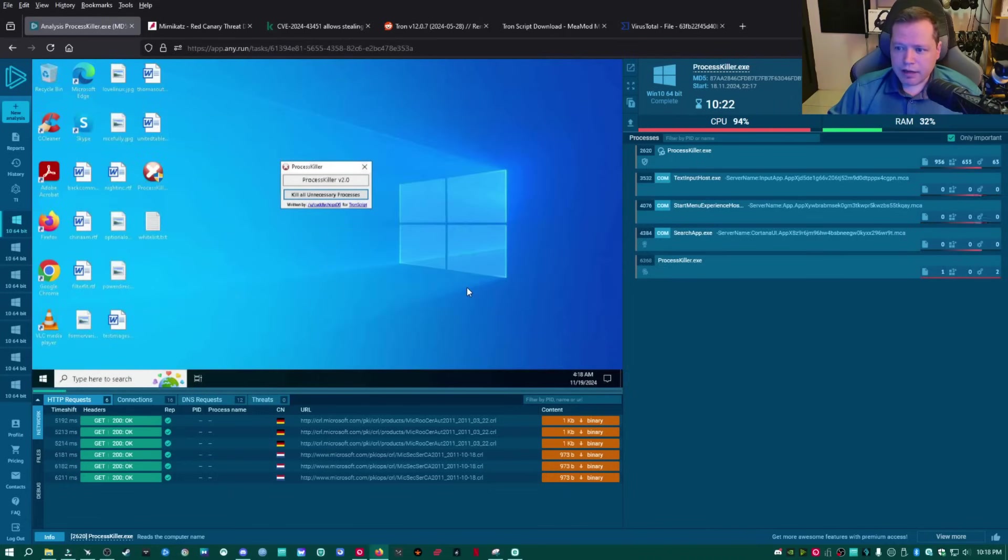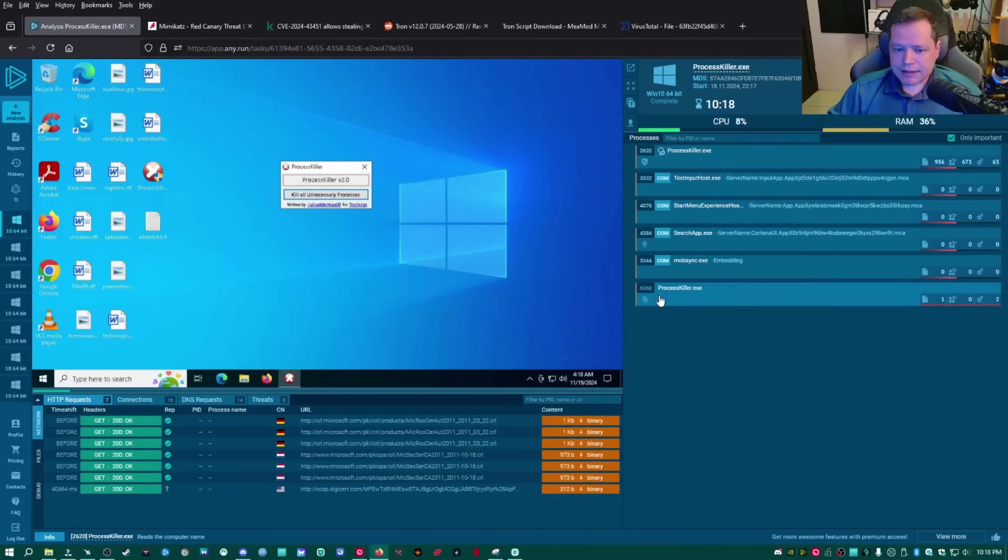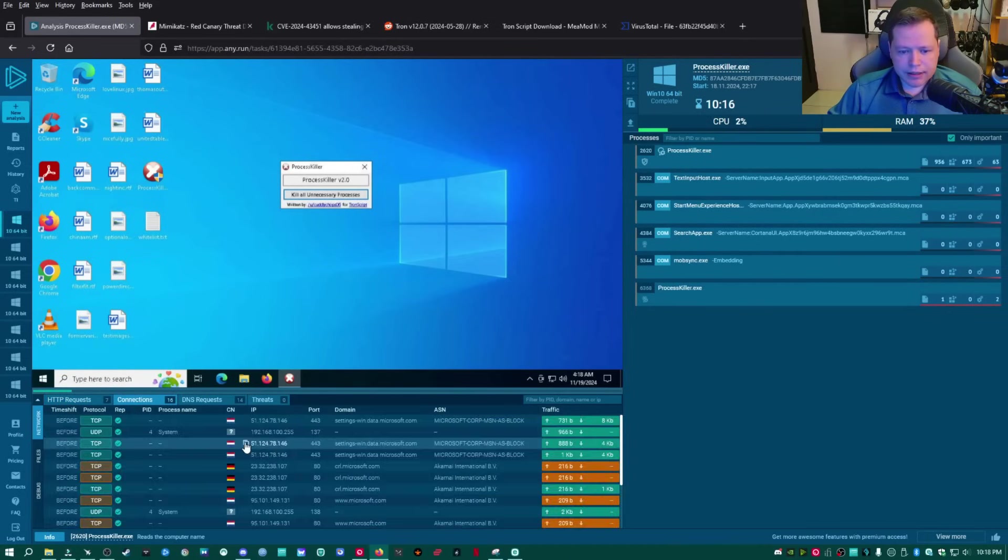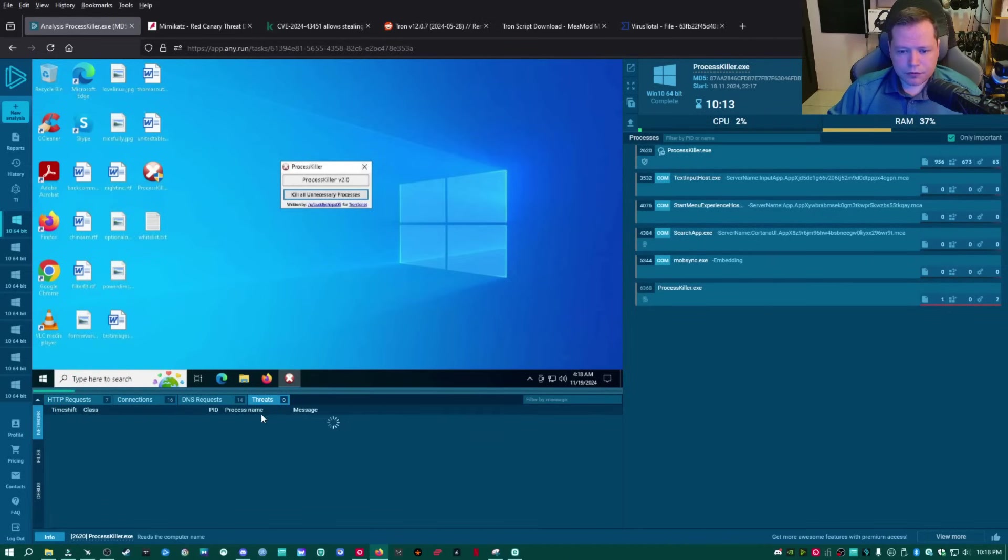And screen went black. Spooky. And then, some other processes launched. See if any connections went out. Nothing yet. No threats.